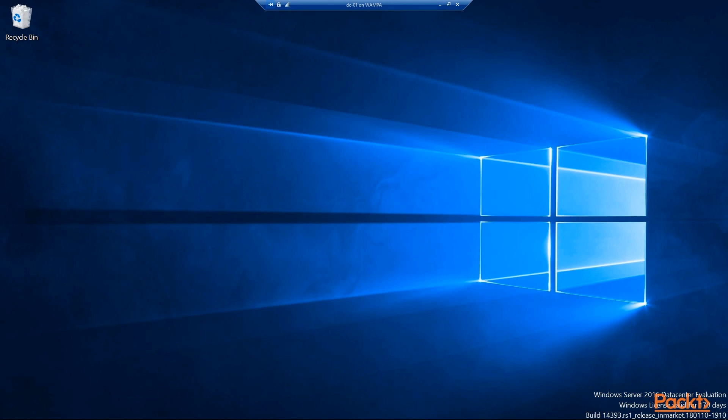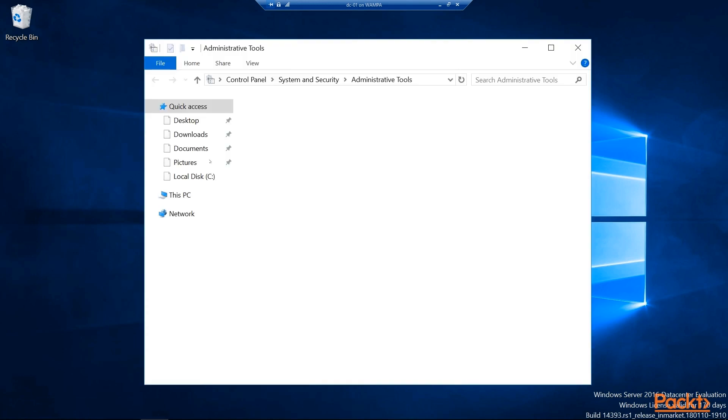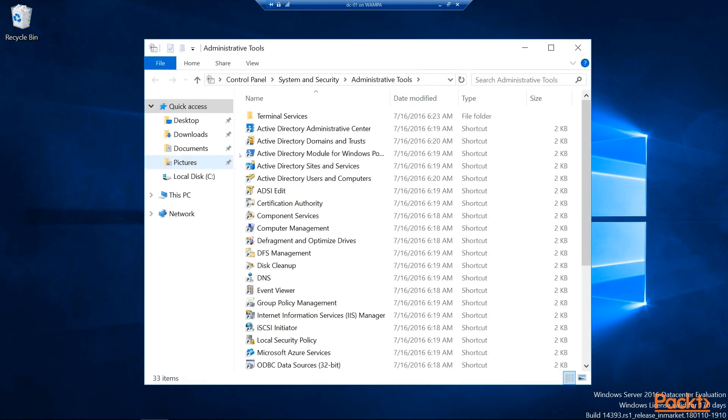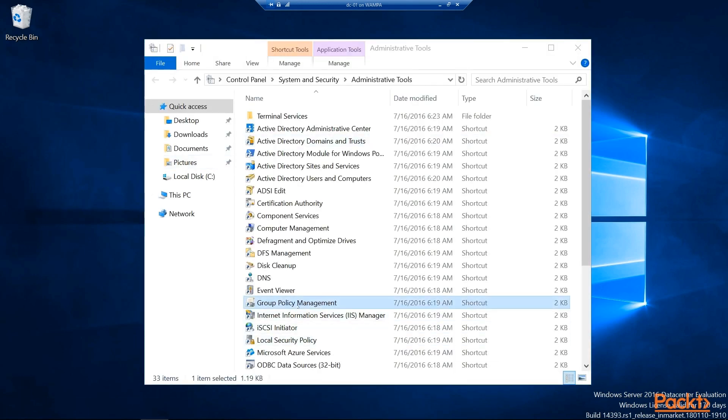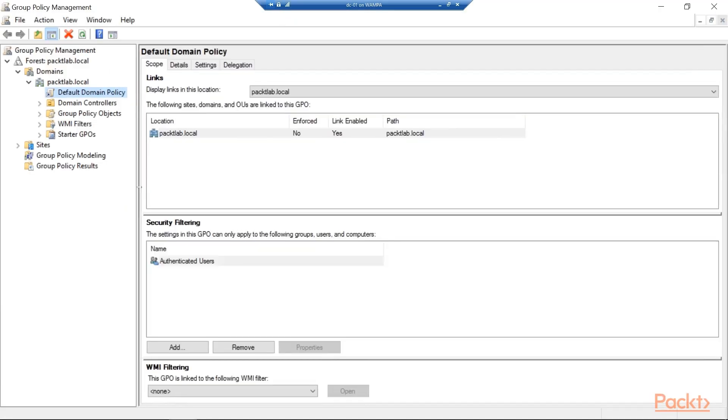Now back on DC01, we can go down and hit Start and go into our Administrative Tools. And we should see here the Group Policy Management Console. So you can see here it's a list of our current policies.